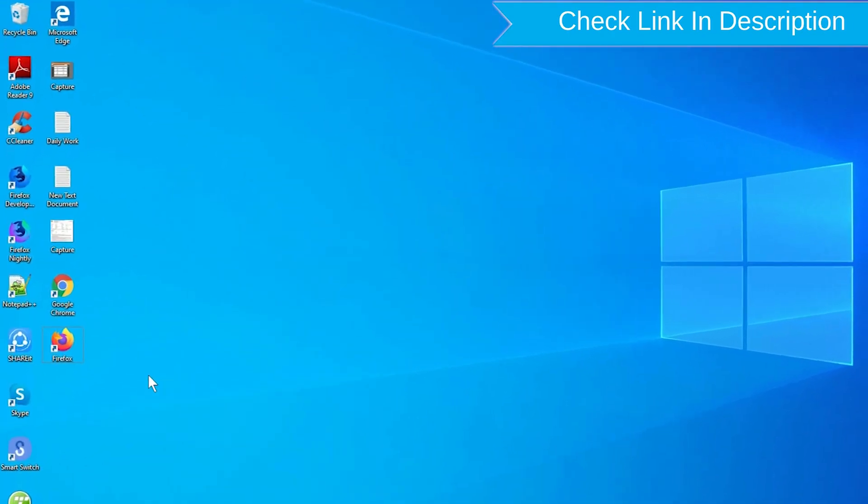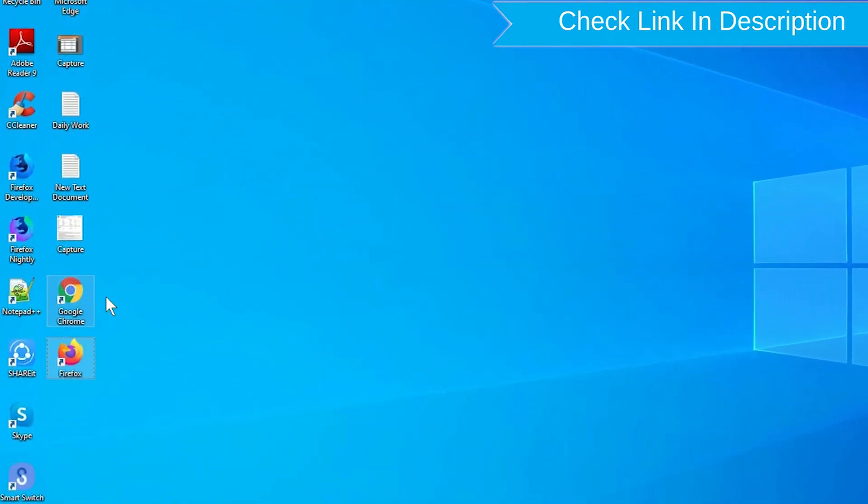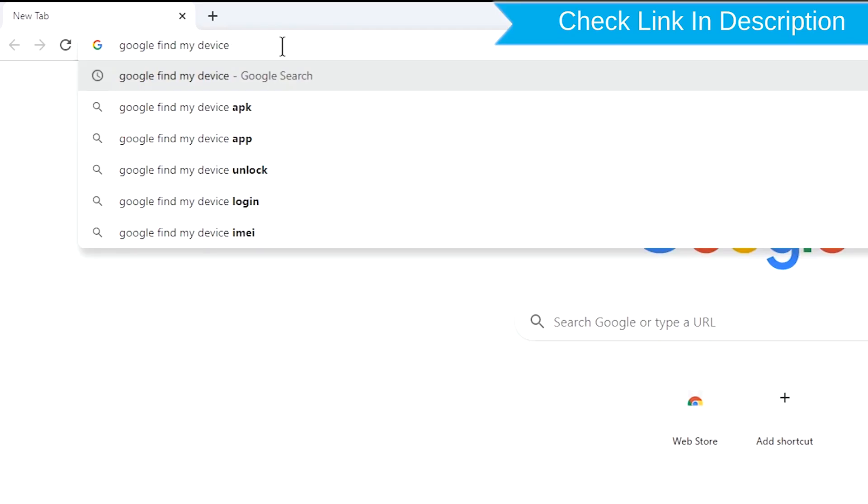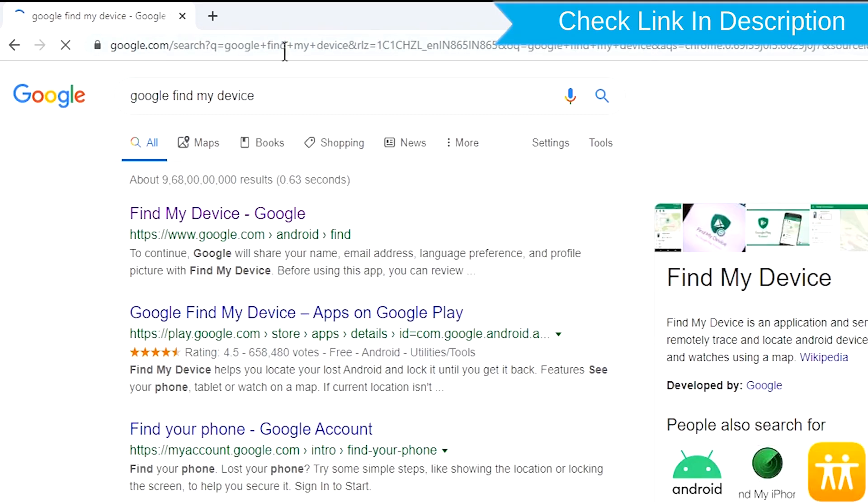Take another phone or PC and open any browser. After that, visit Google Find My Device. We provide link in description.